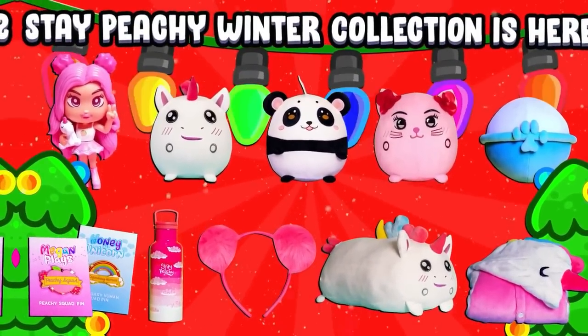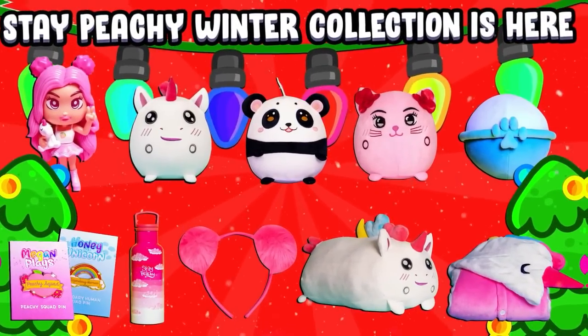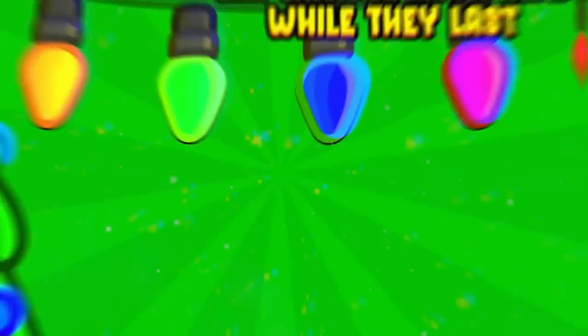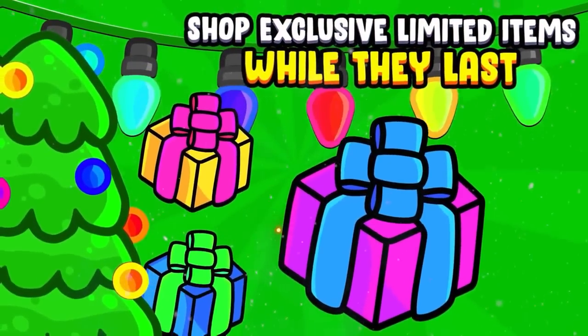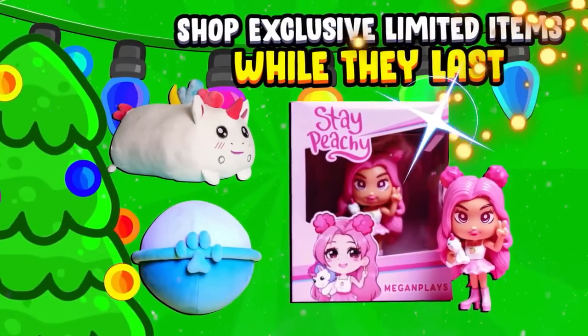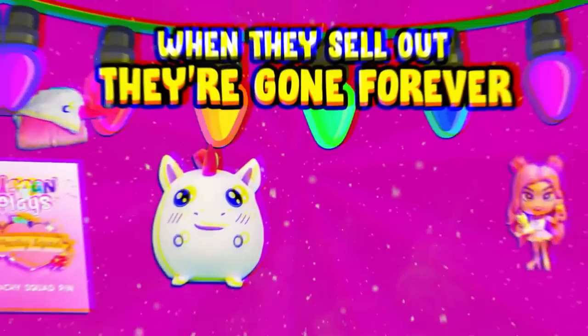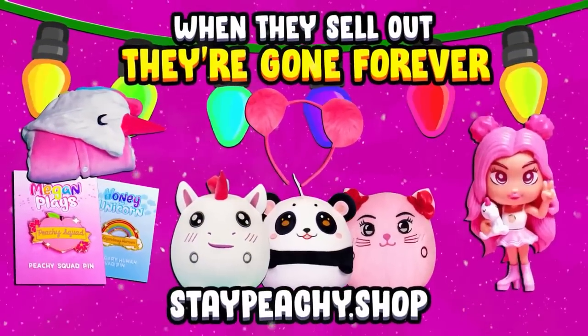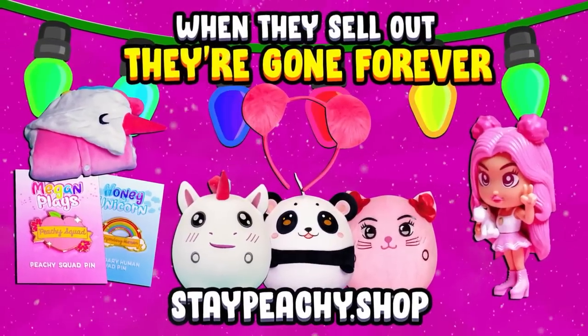BFF squad, I have some big news. The Stay Peachy Winter Collection is here, but everything is limited. So when it's gone, it's gone forever. Shop now at staypeachy.shop.